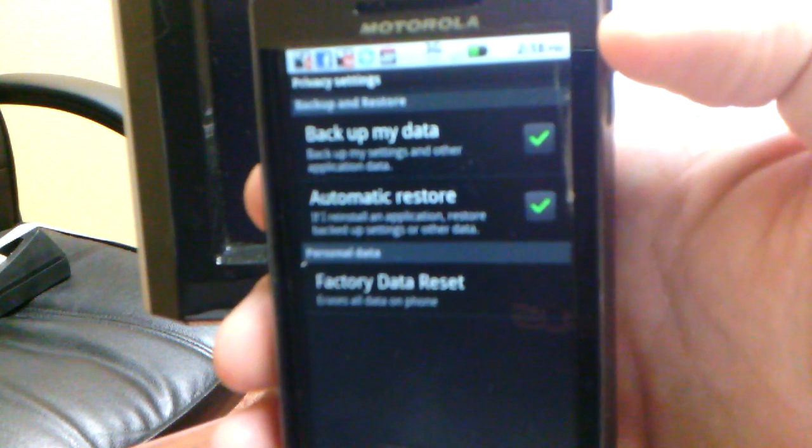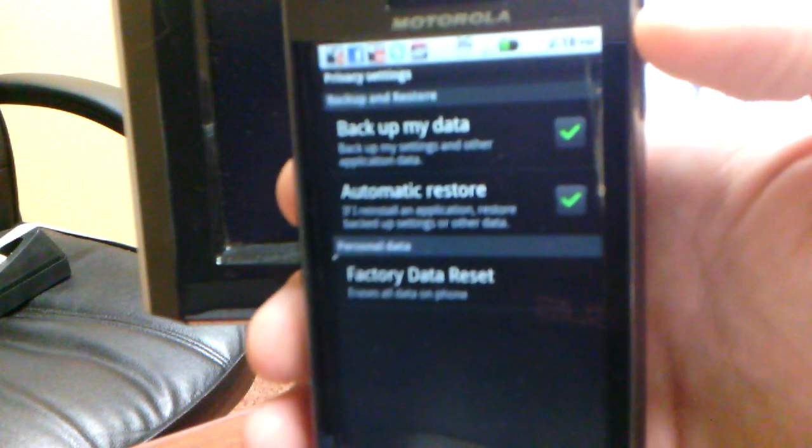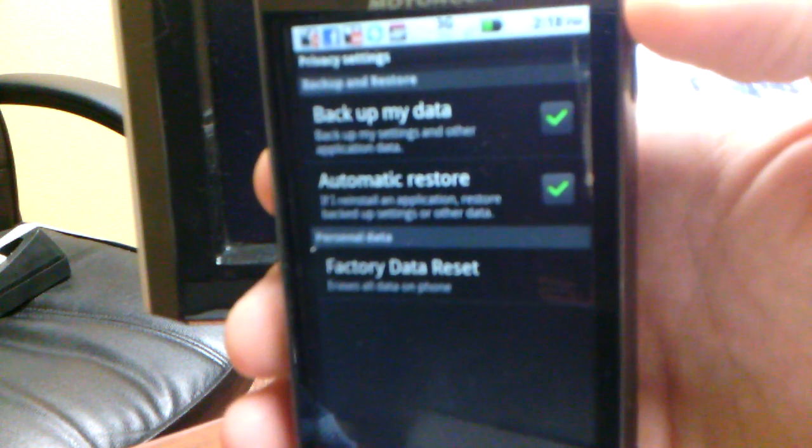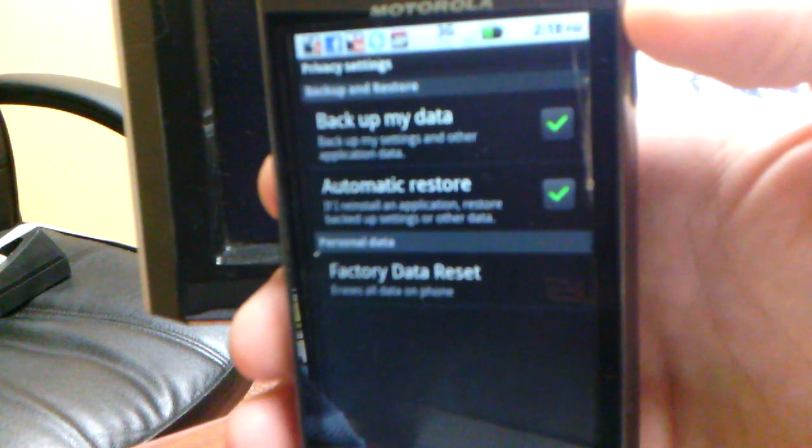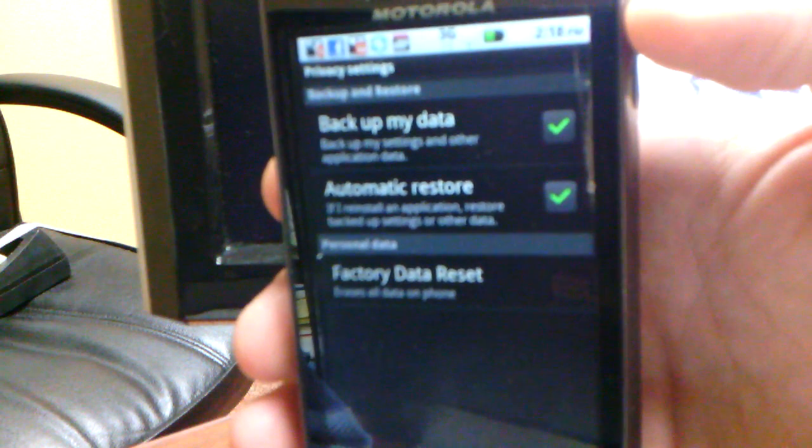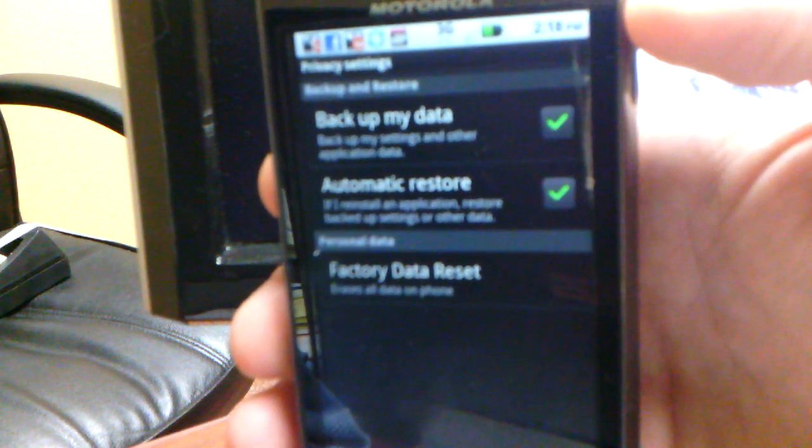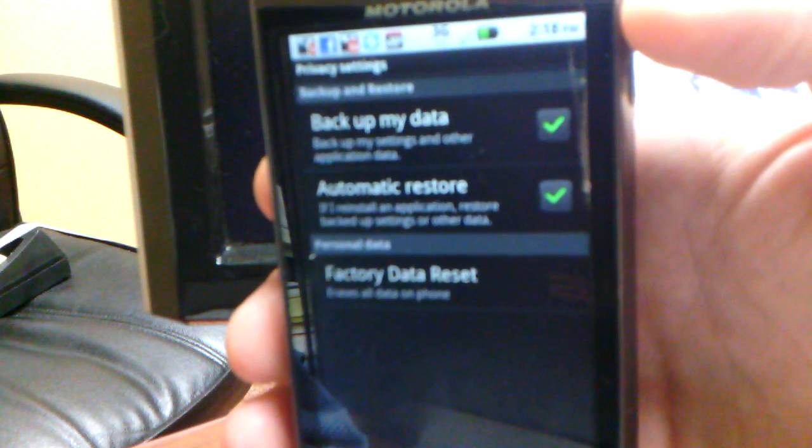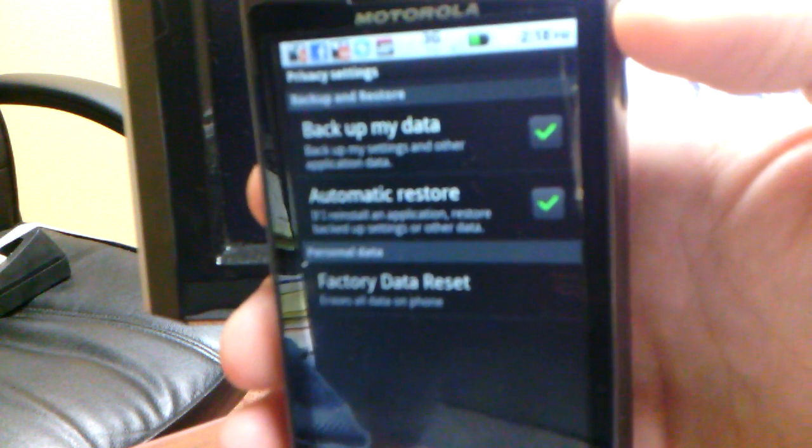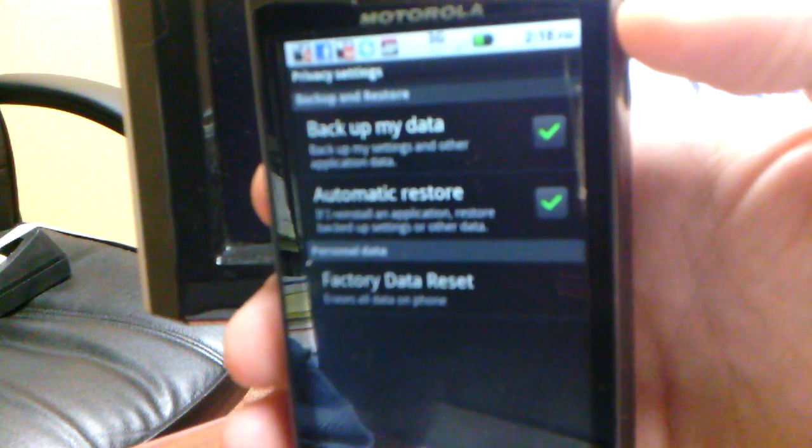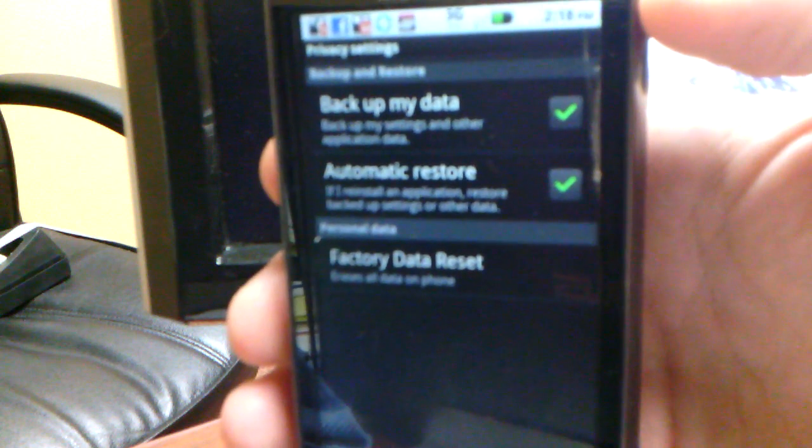No further dialog comes up. Nothing informing me that it is now backing up all wireless access points that I connect to with this device, and any WPA encryption keys that may be associated with those wireless access points.